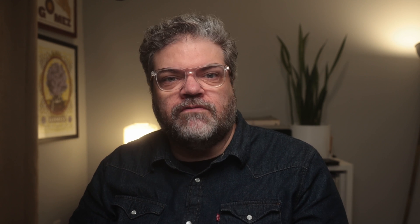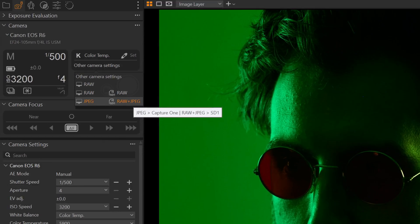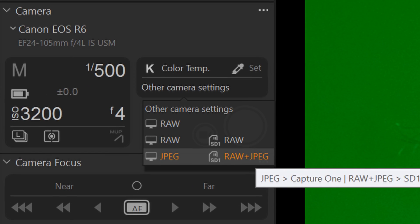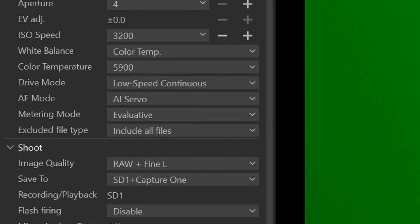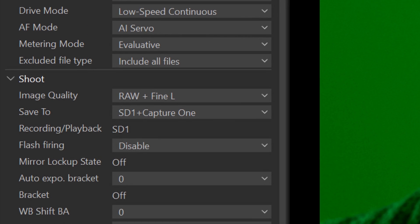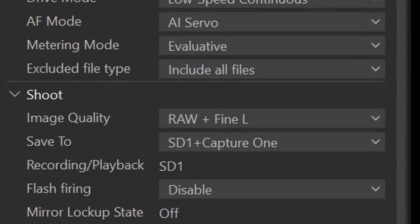Canon, Sony, and Nikon users now have additional options for file saving during tethering. You can send your raw files to the computer and your memory cards, or only send the JPEGs to the computer for faster tethering. There are a number of preset combinations in the camera tool, but you can also customize your options in the camera settings tool.